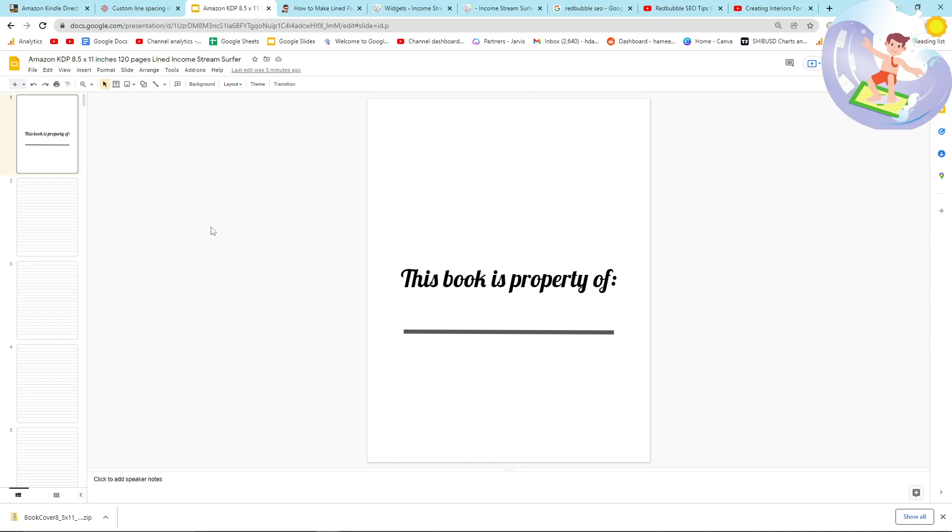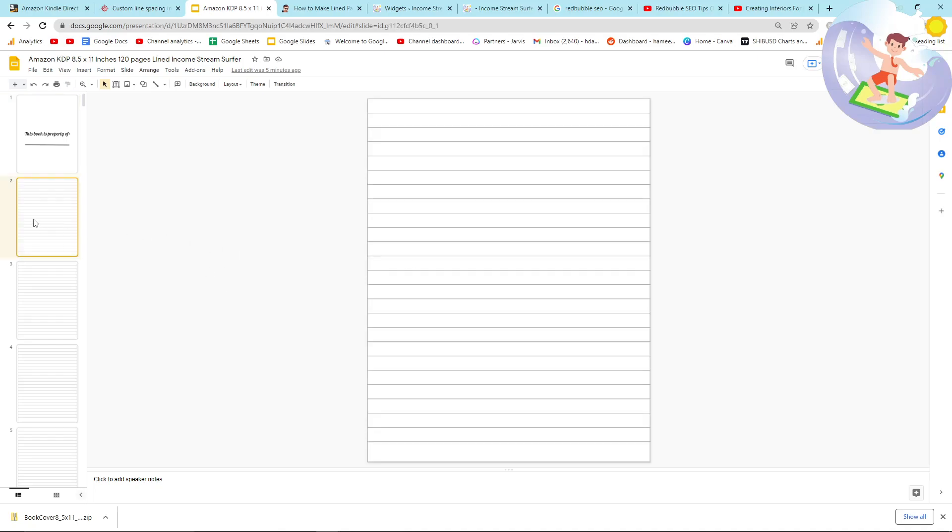Hey guys, what is going on? I thought I'd give you a quick tutorial today on how to make a lined notepad using Google Sheets, which is the perfect dimensions.